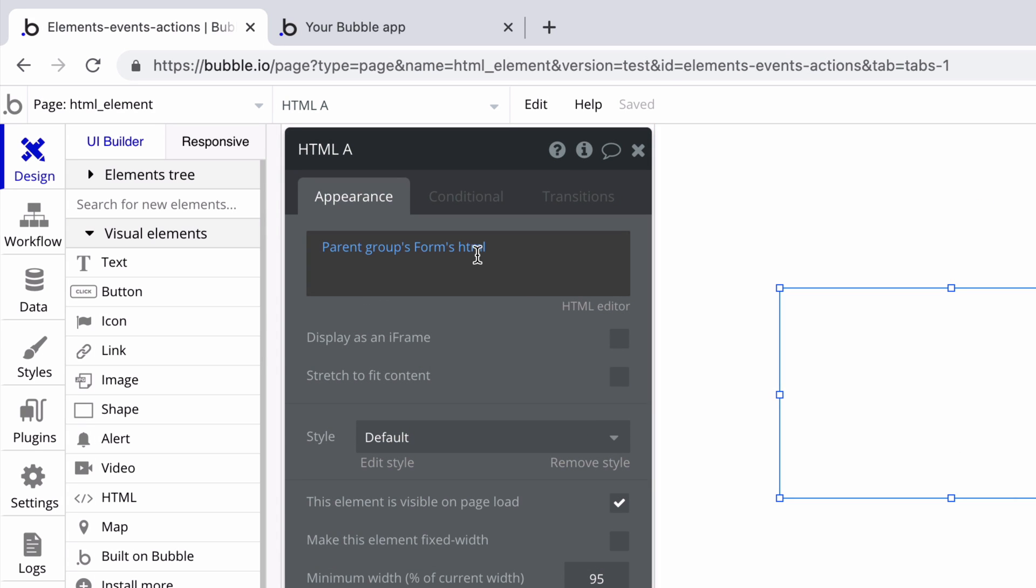Besides entering the HTML statically, you can store HTML as text on a data type and retrieve it dynamically.